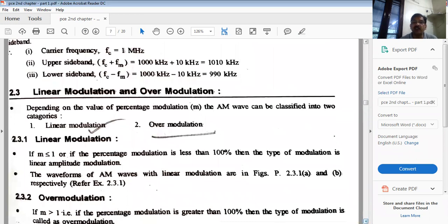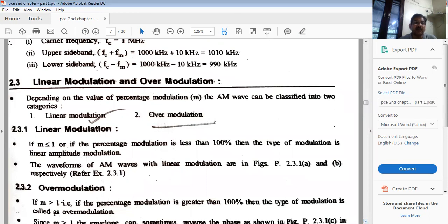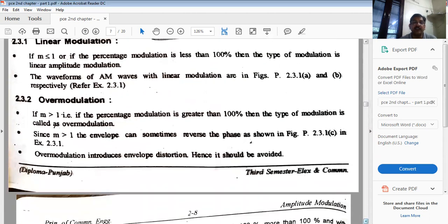Regarding linear modulation and over-modulation: if m varies between 0 and 1 — that is, not greater than 1 — this is called linear amplitude modulation. If m is greater than 1, meaning percentage modulation exceeds 100%, over-modulation results, which causes distortion in the AM signal.